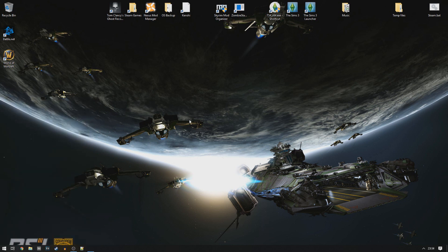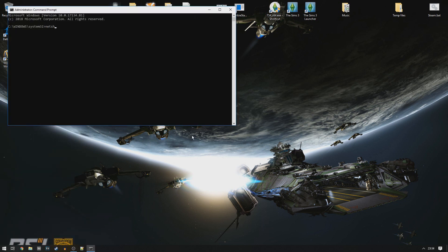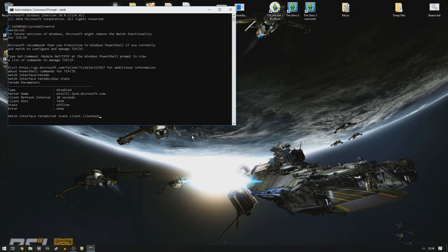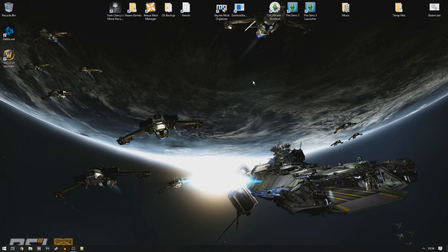I've literally spent the whole time since that moment trying to fix this. I tried everything from going into Command Prompt running as administrator, running netsh interface commands to show state, changing the set state client apply port to 6029, 3554, 3443, 5444, and even 3074 — I tried all of that.